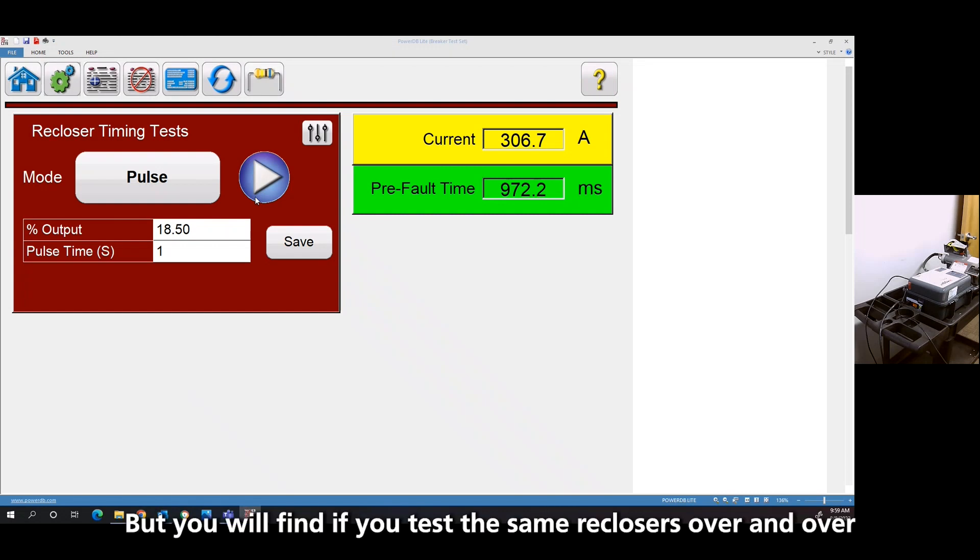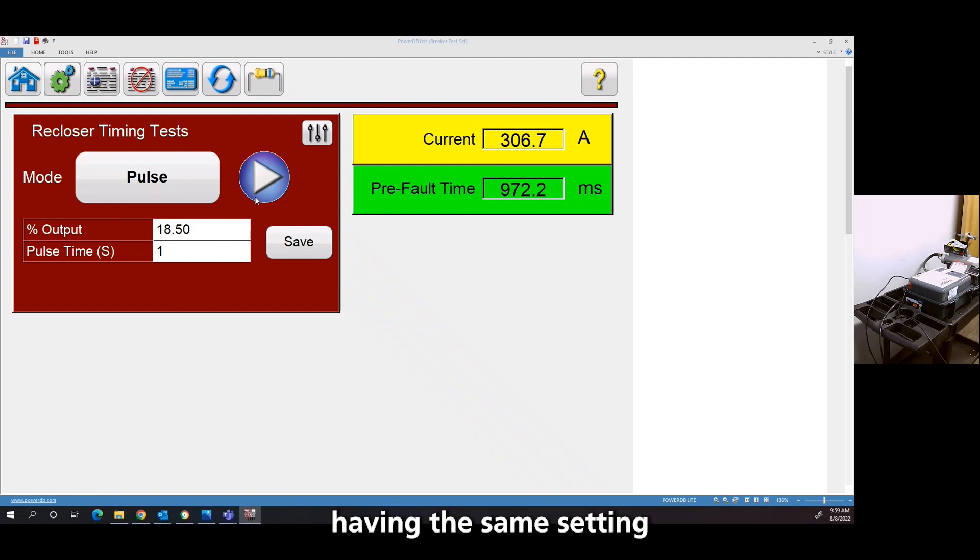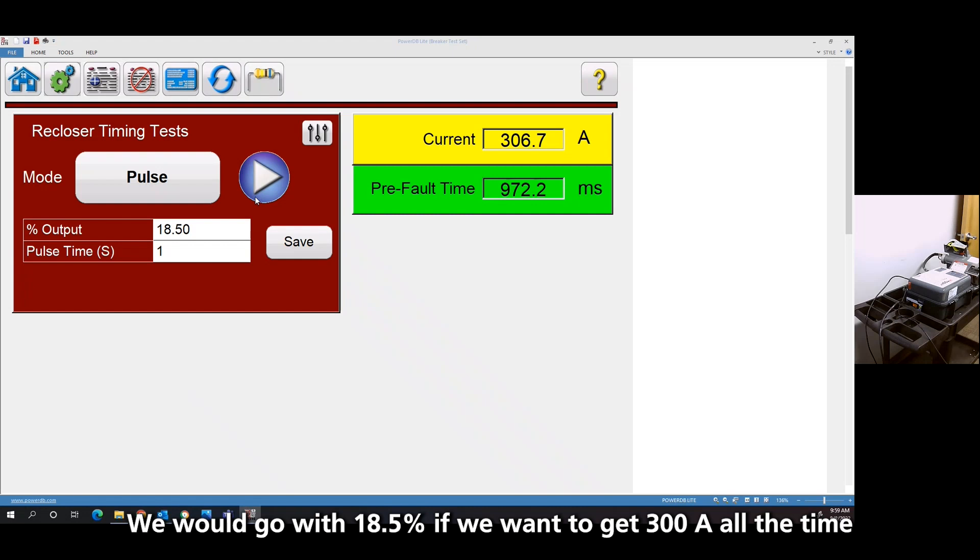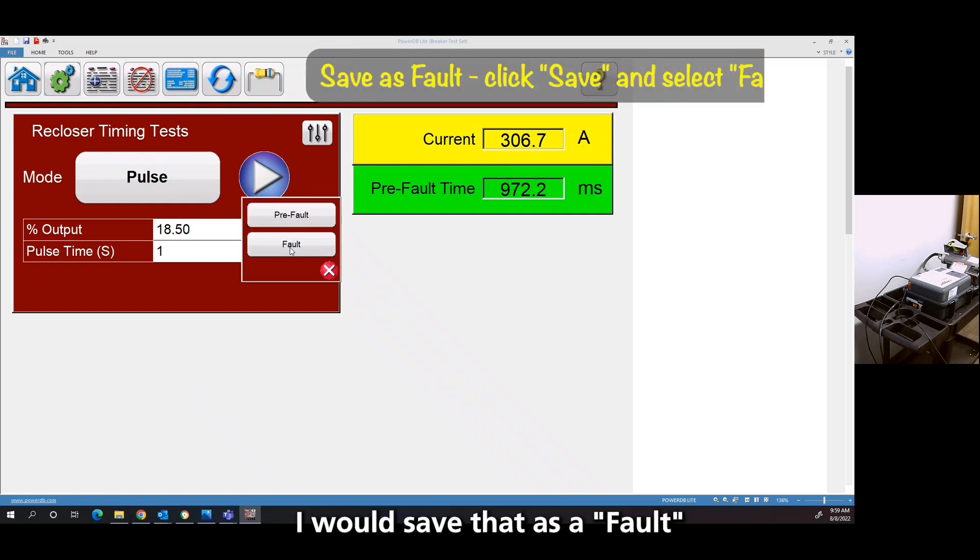The first time you have to kind of determine where your output needs to be to get the current you want. But you'll find if you test the same reclosers over and over at the same settings, it becomes pretty standard. We're going to go 18.5 if we want 300 amps. So I'm going to save that as the fault.